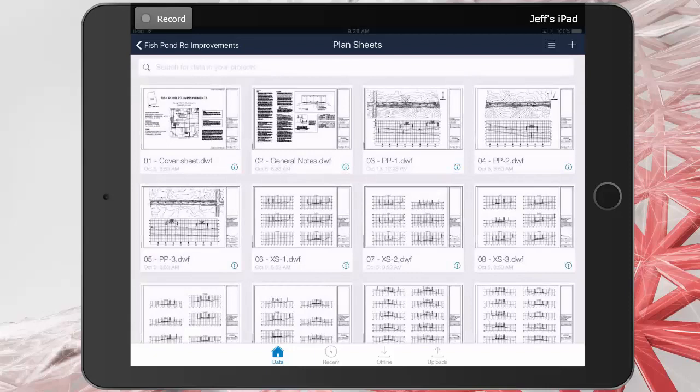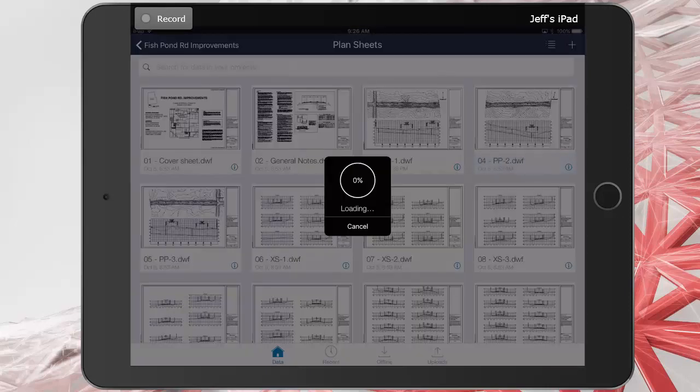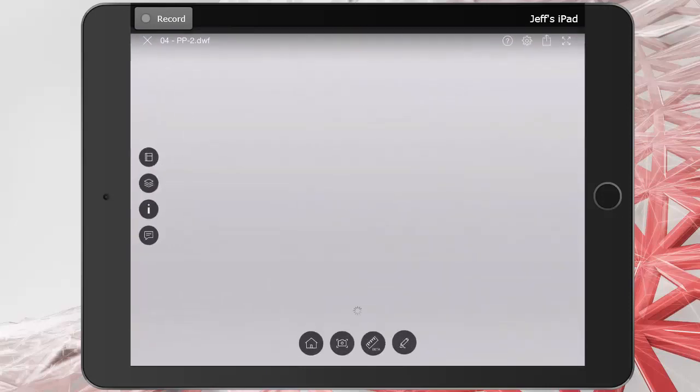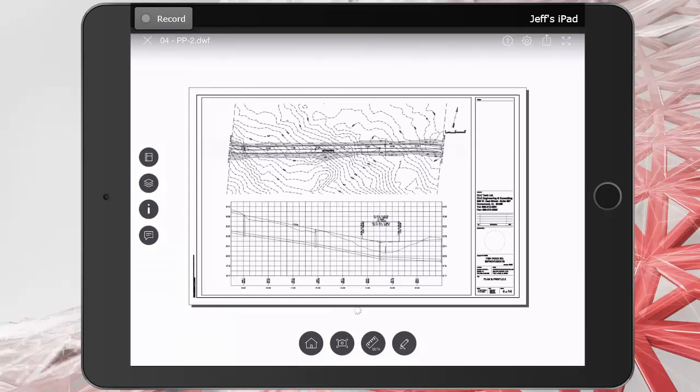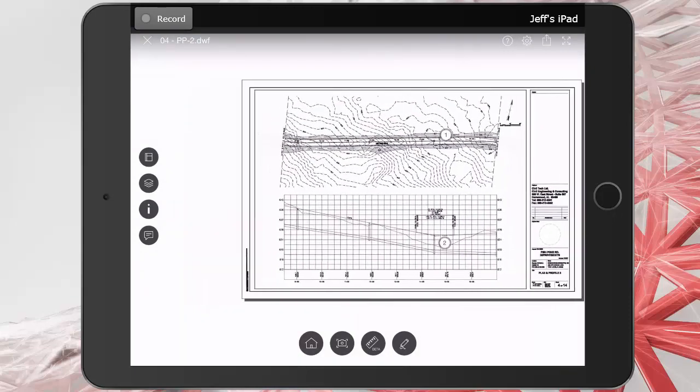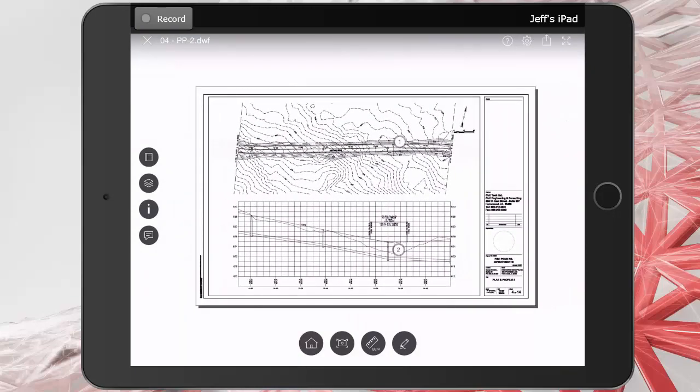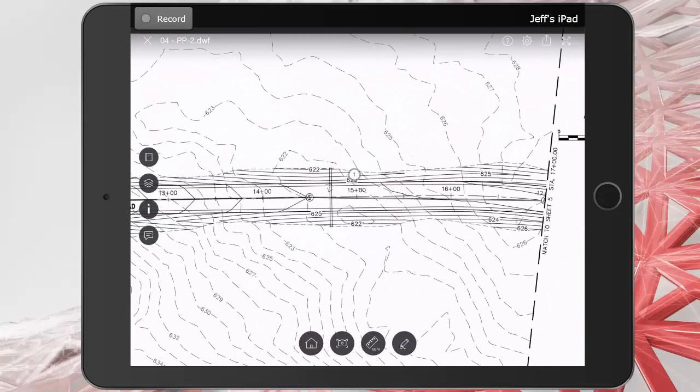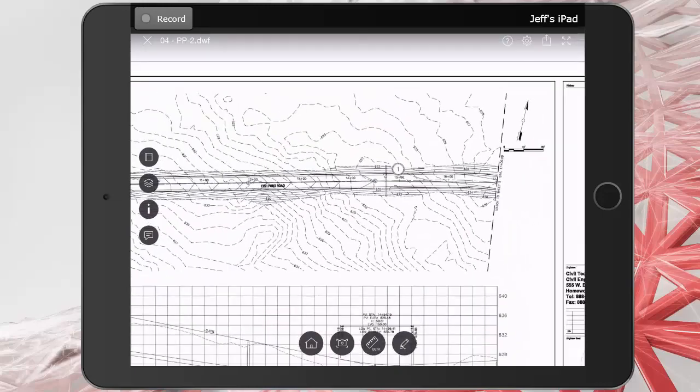I will then tap to open plan and profile sheet 2. To review this sheet, I can use standard gestures. Two fingers to pan. I can pinch outward to zoom in or inward to zoom out.